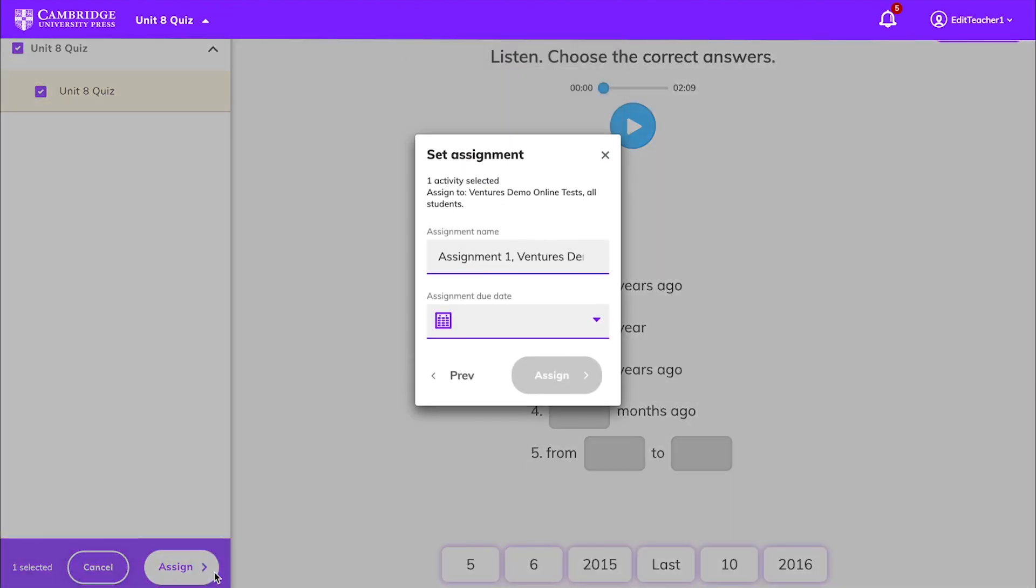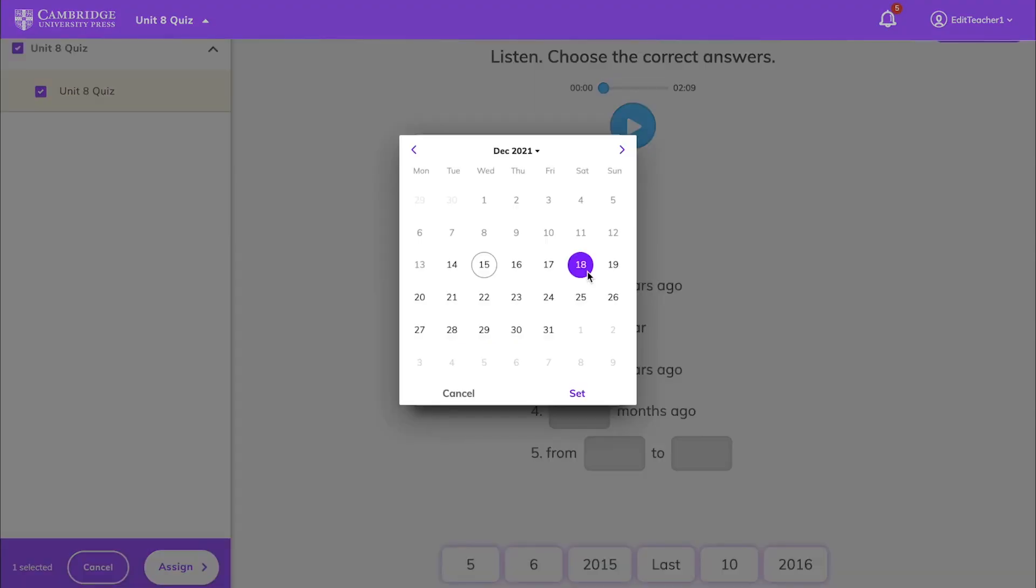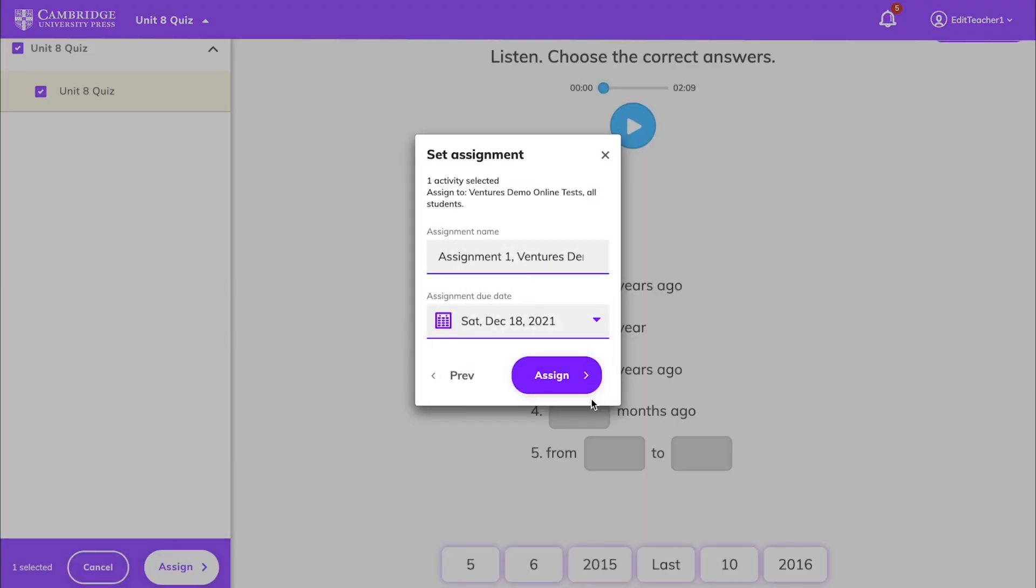Next, enter an assignment name. You can keep the default name that is automatically given or change it. Choose a due date, click Assign, and your assignment is now set.